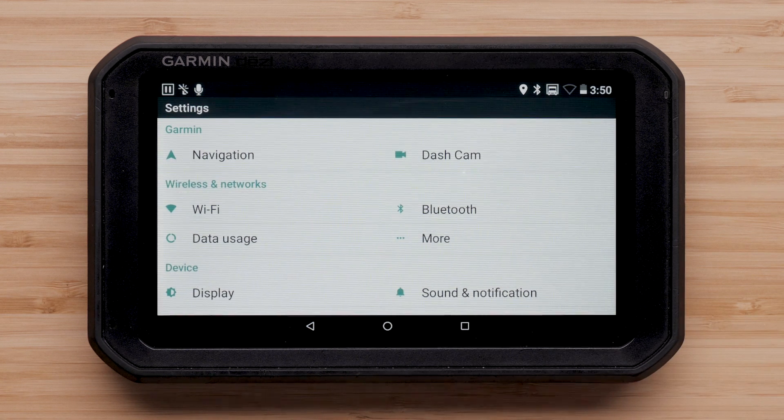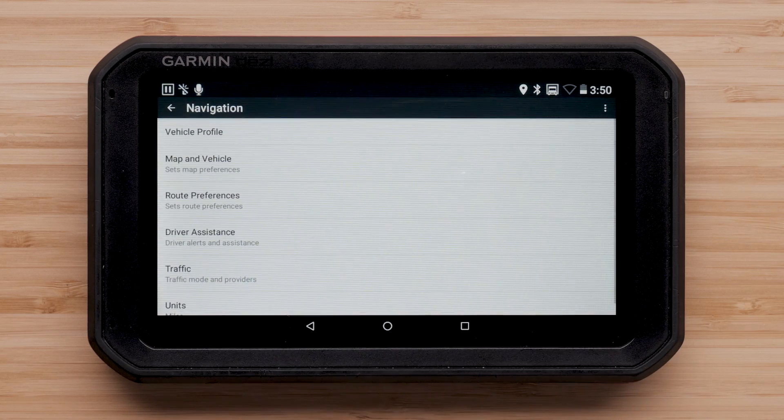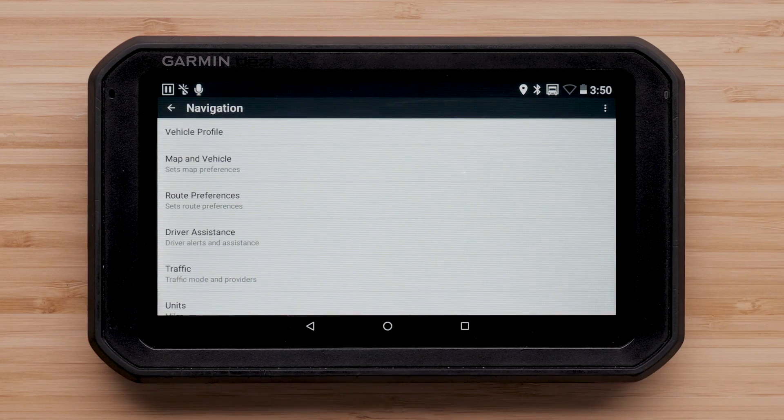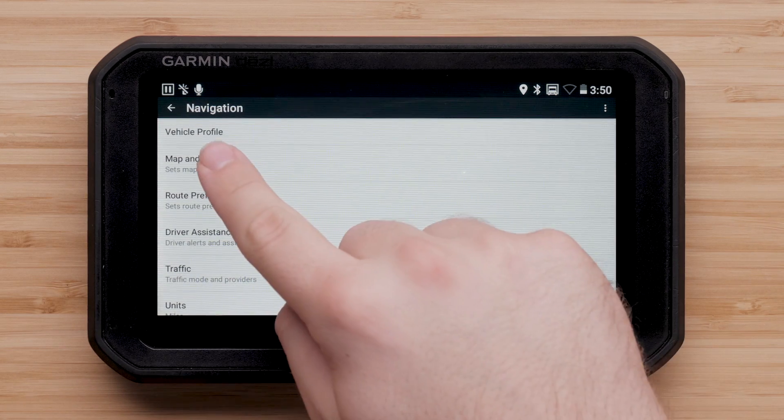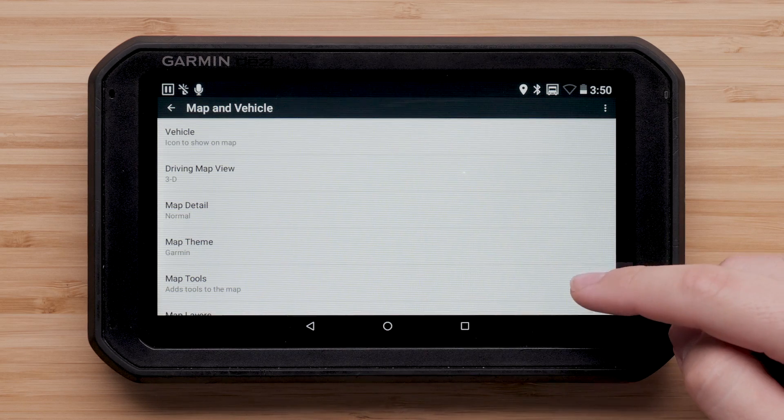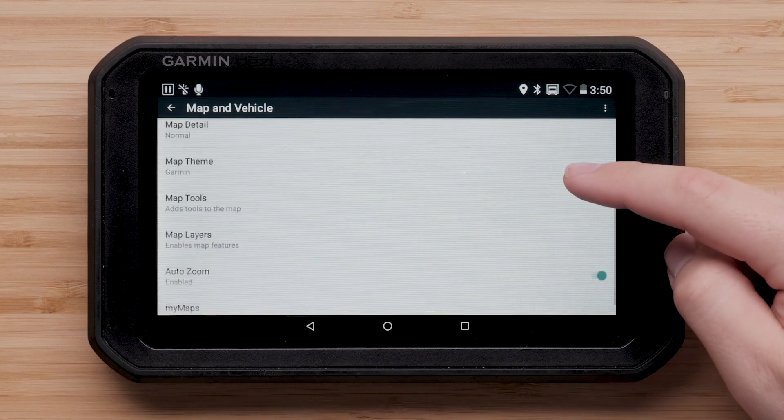Select Navigation, followed by Map and Vehicle. Next, select My Maps.